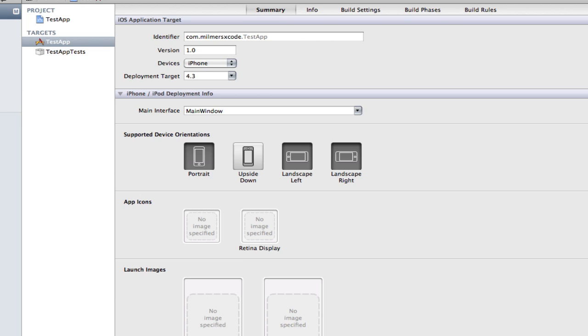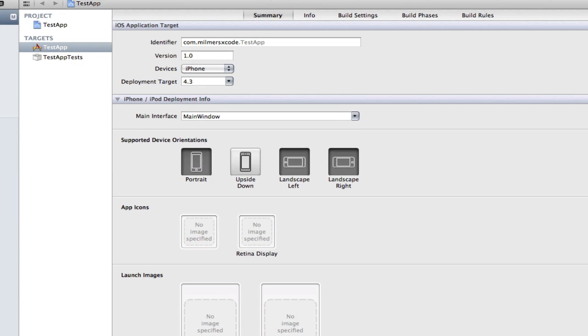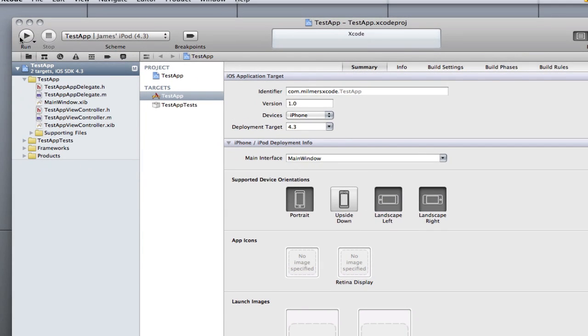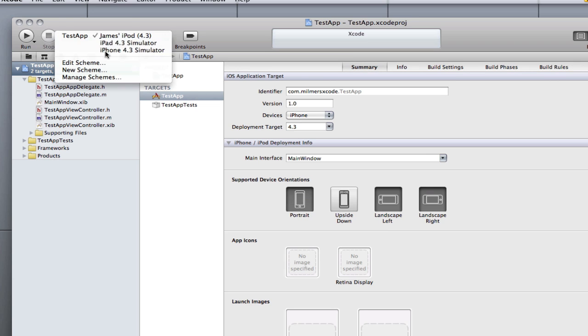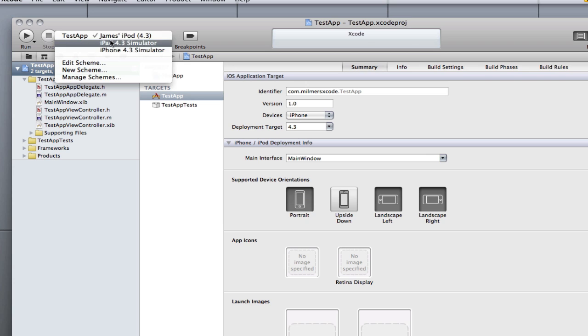I'm going to go over these buttons at the top here. Most of them are the same. You've got your run button here, your stop button, and that's like build and run. You've got which simulators you want to build on.